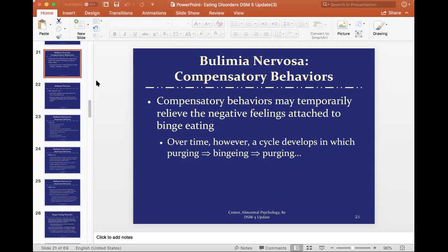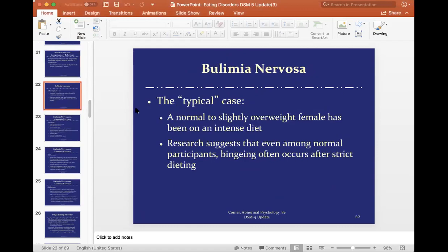Compensatory behaviors may temporarily relieve the negative feelings attached to binge eating, but over time the cycle develops — binging, purging, binging, purging — an ongoing deleterious cycle. I've attached a handout this week on the binge-purge cycle for more detail. I'd recommend saving it to build up your resource library. Just a disclaimer: you want additional training in treating eating disorders because these are very dangerous to treat, especially anorexia.